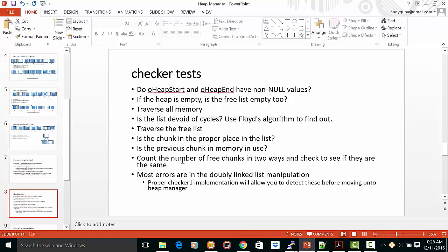You want to check that there are no two chunks that are next to each other that are free. Count the number of free chunks in two lists. You want to make sure that you have the proper number of free chunks. You can do that as you traverse the memory or as you traverse the free list.